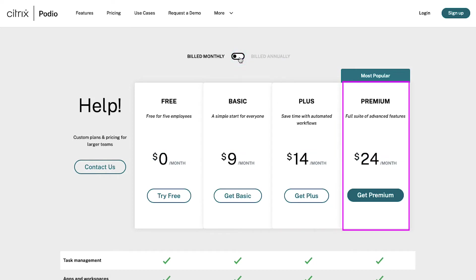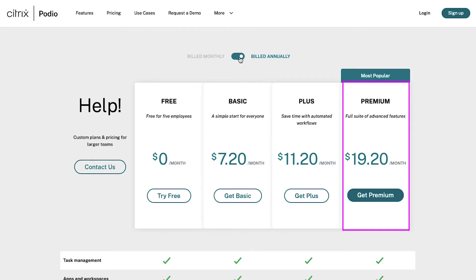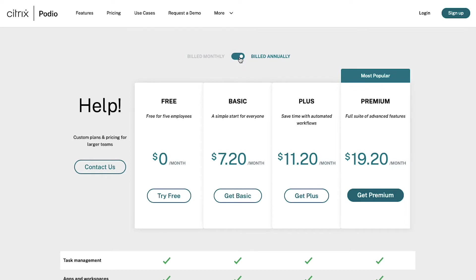The premium plan contains a full suite of advanced features. It comes at twenty-four dollars per month, but if you subscribe annually you will get it at nineteen dollars and twenty cents per month. We are going ahead with the free membership plan.